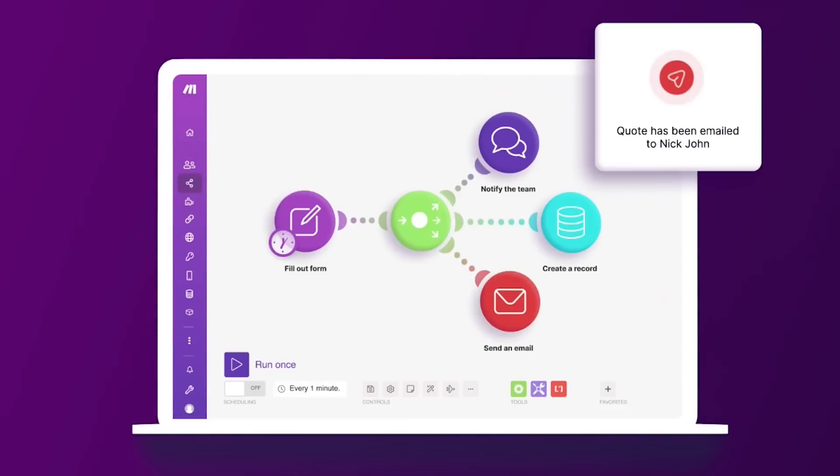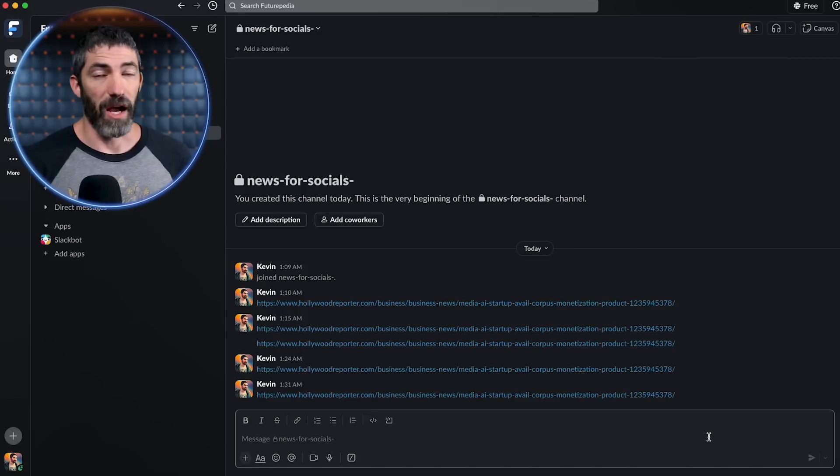For this use case, I'm sure everyone understands the importance of making consistent, engaging posts for social media. So I'll just jump in with a quick overview of what I'll be setting up.